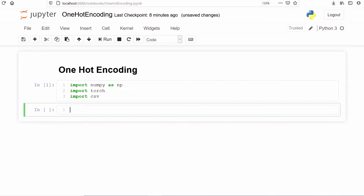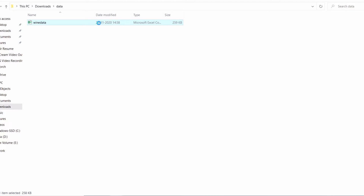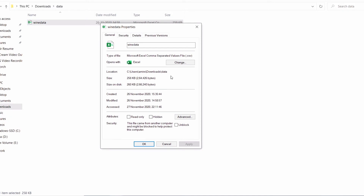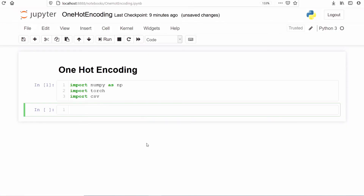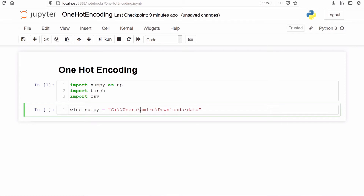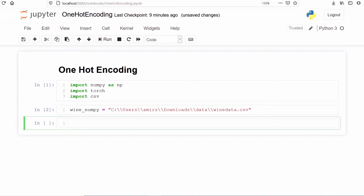Let's import all the important libraries we need: import numpy as np, import torch, import csv. We will copy the path of our CSV file. My CSV file is saved in a specific location — click on the CSV file, go to Properties, and copy the location address. In Jupyter notebook, I will make a variable vine_numpy and save the path in double quotes. We have to convert single slashes into double slashes. My CSV file name is vine_data.csv.